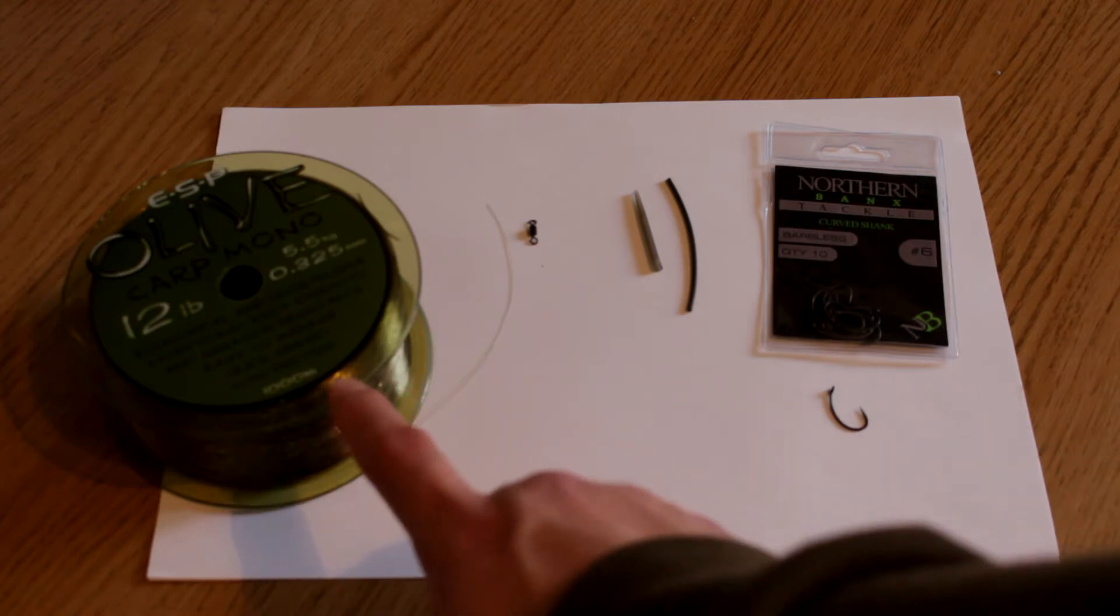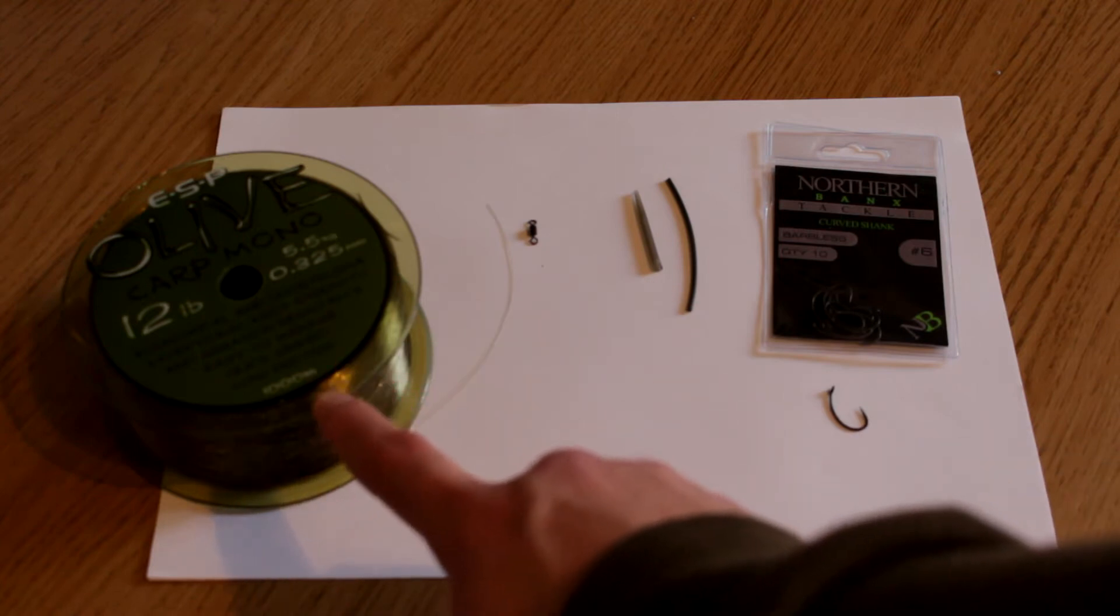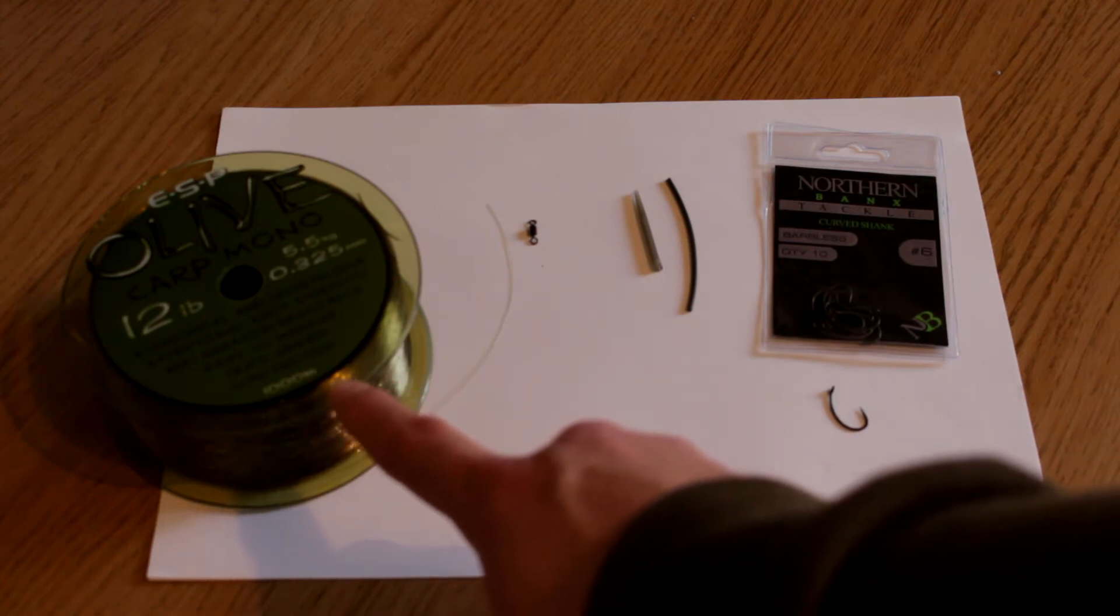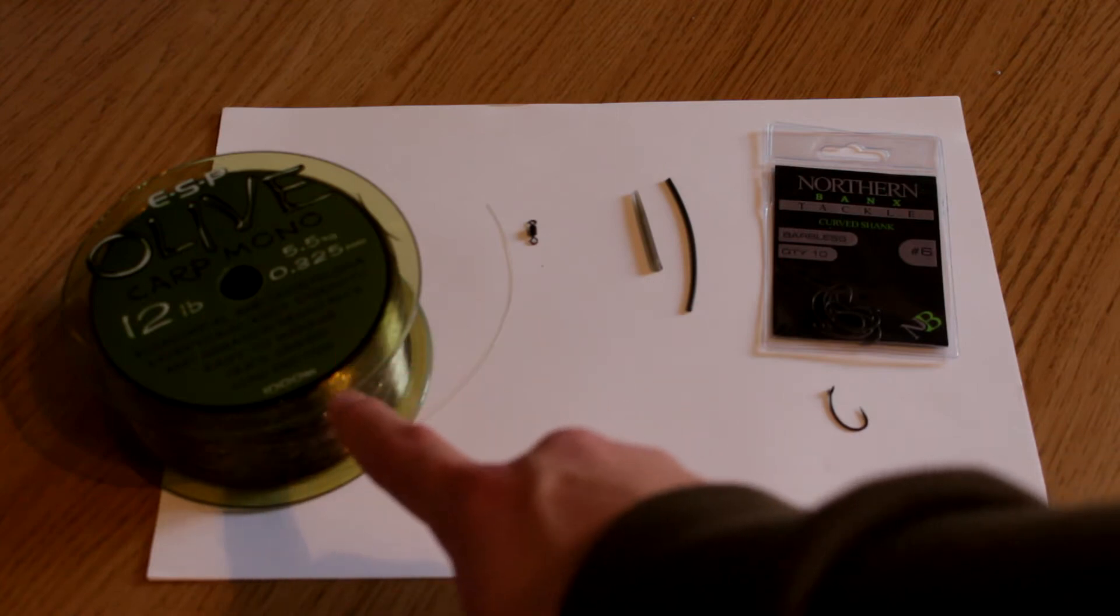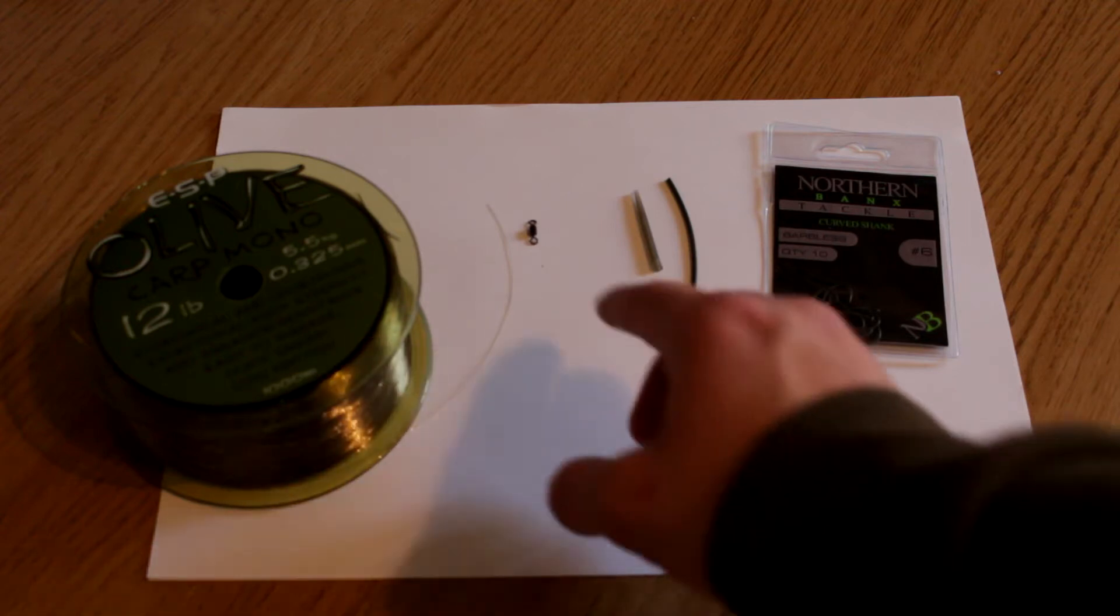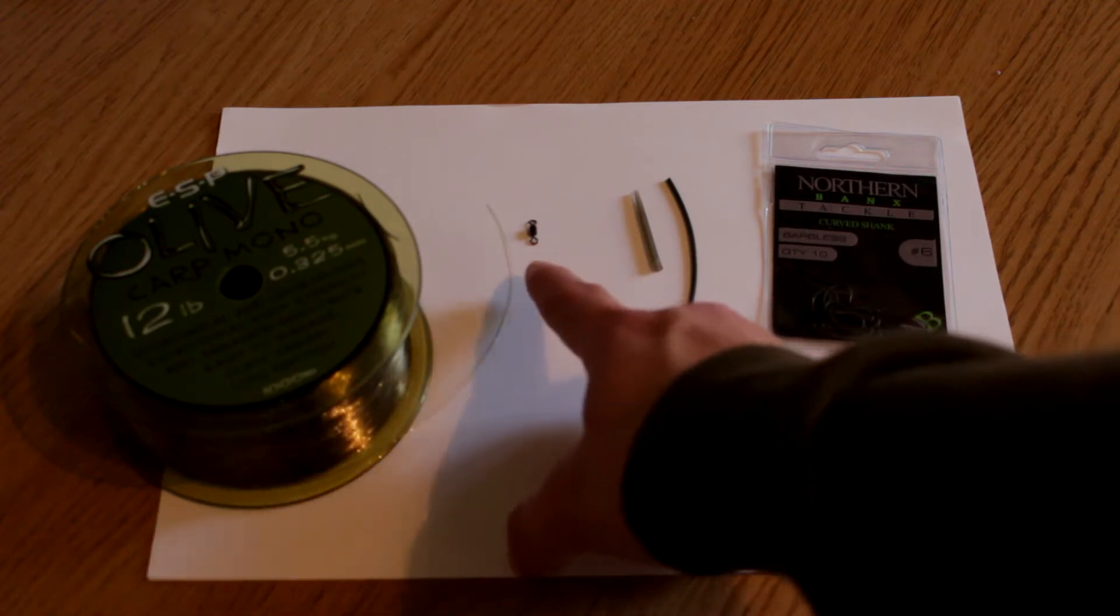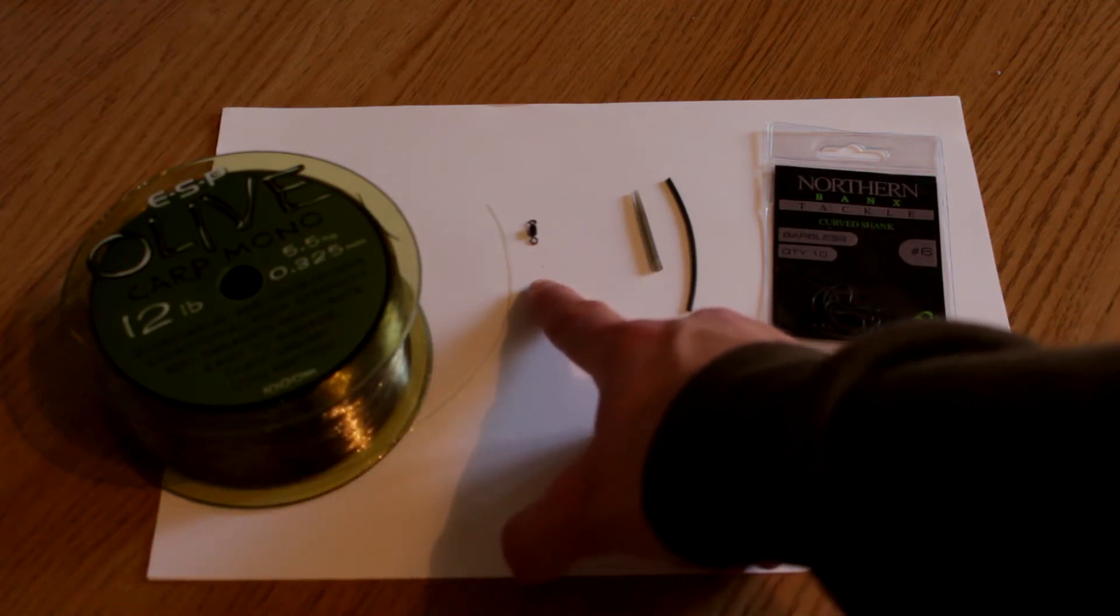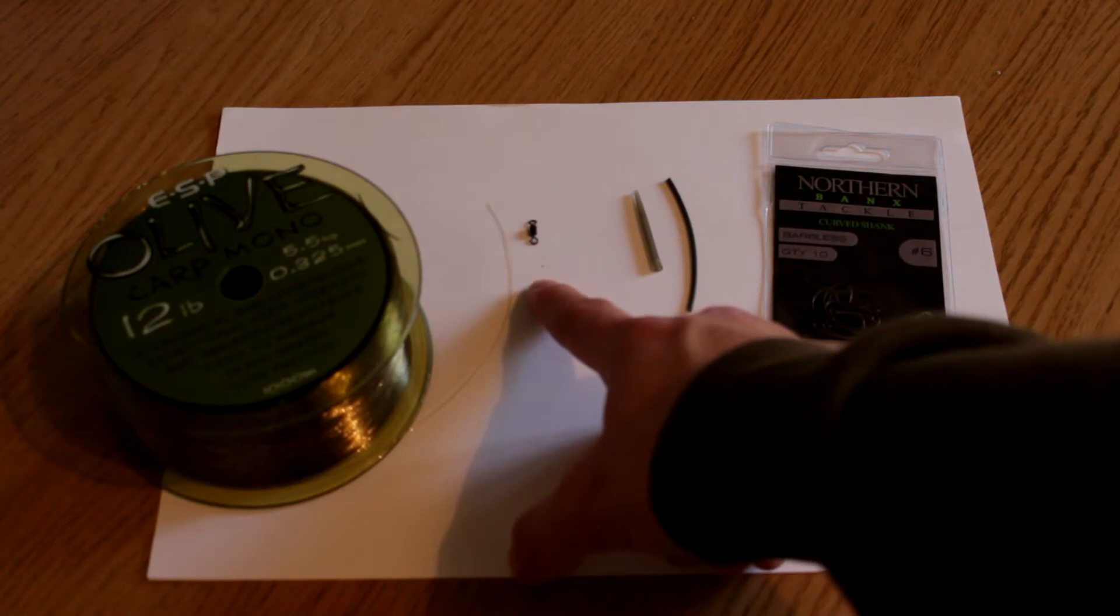You're going to need some sort of line, this is 12 pound monofilament, but fluorocarbon works just as well. You're going to want some swivels, this one here is a size 10 ESP swivel.